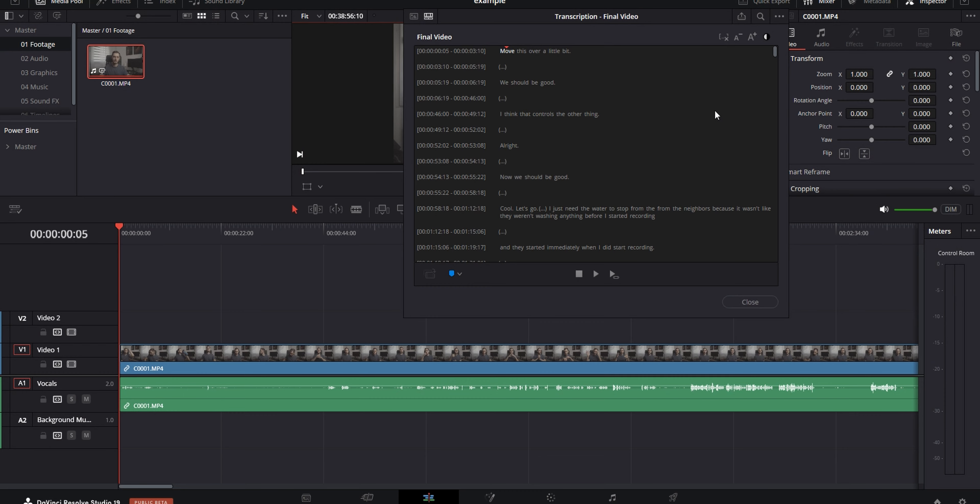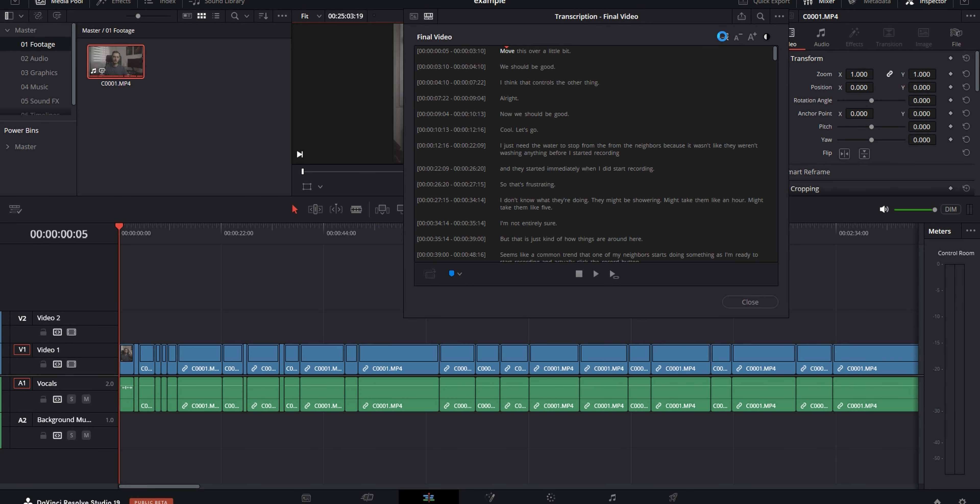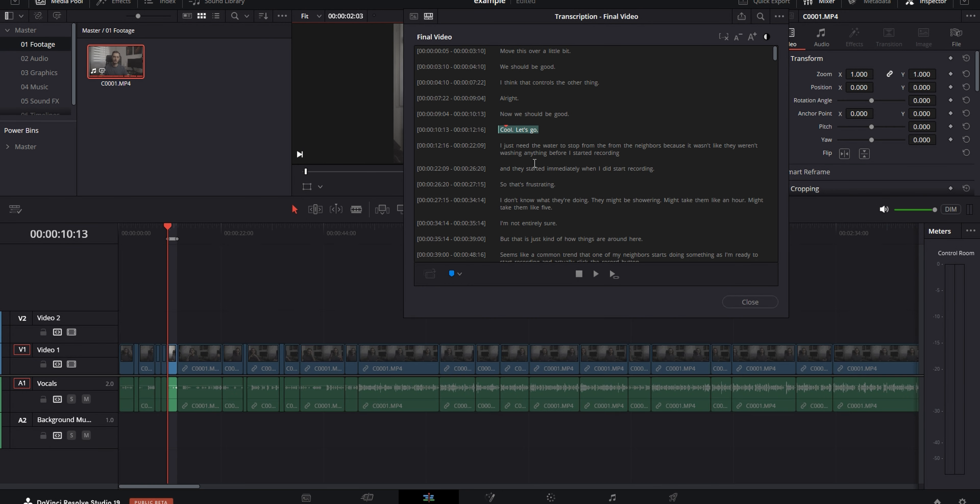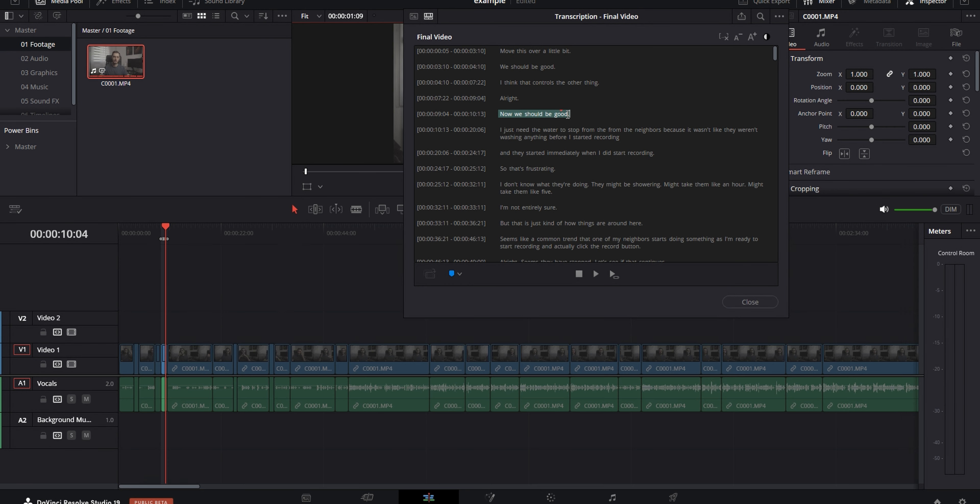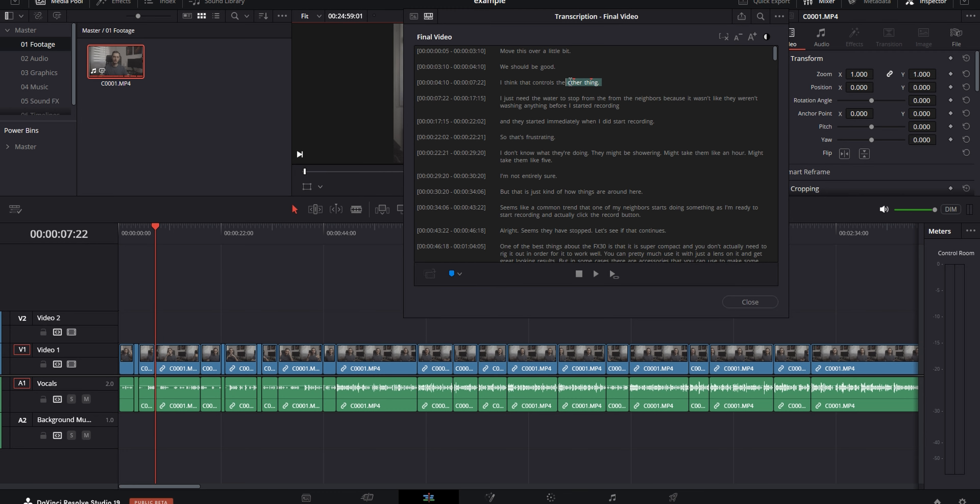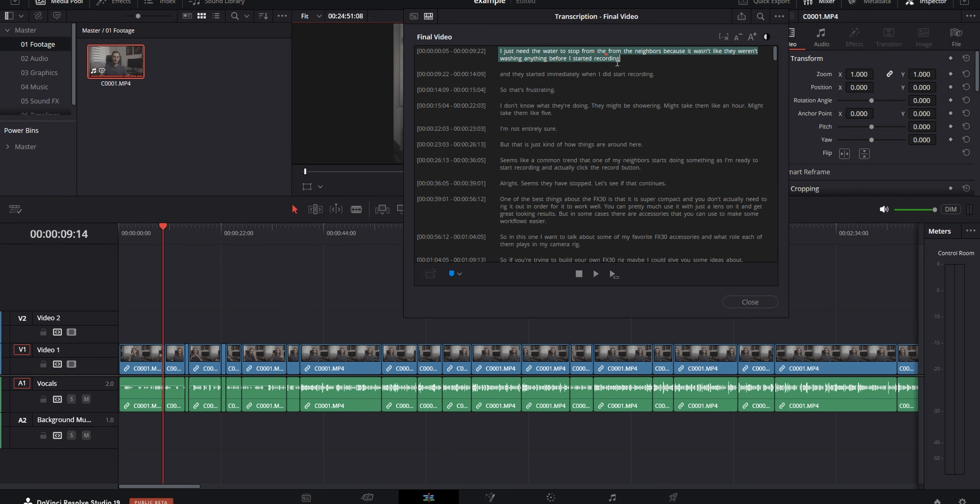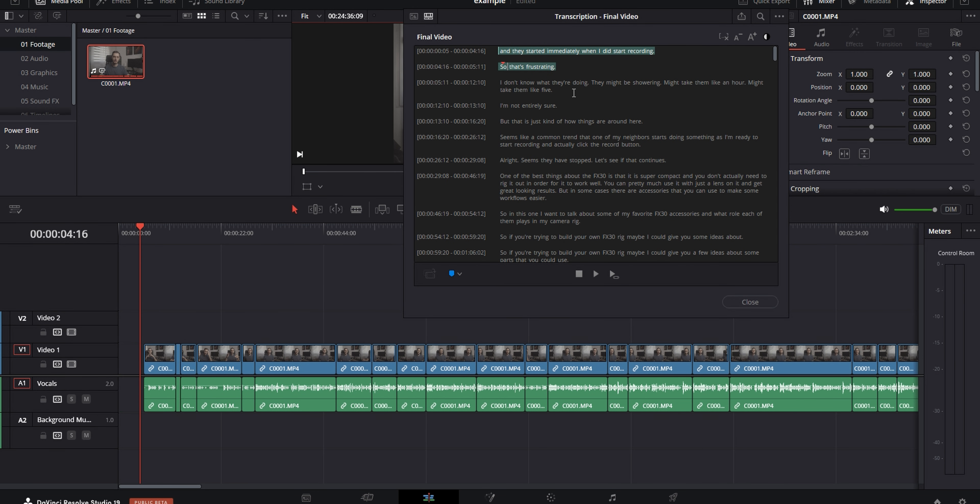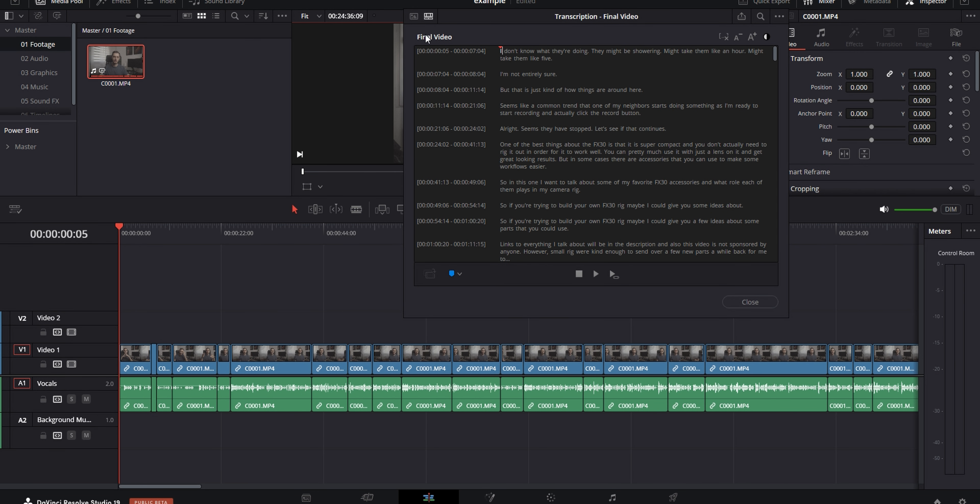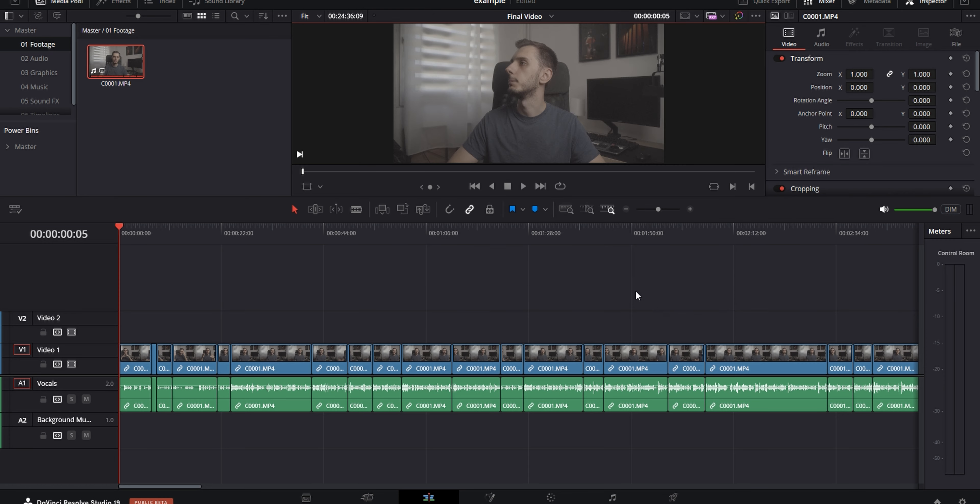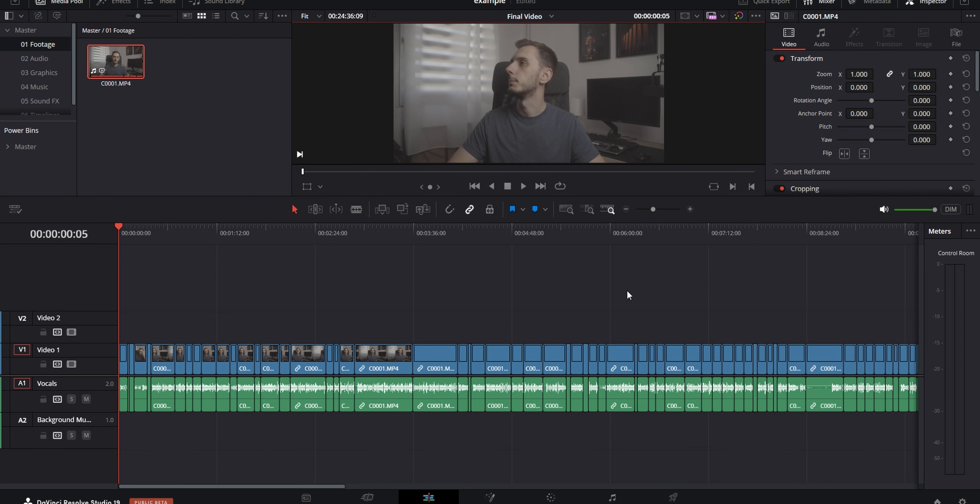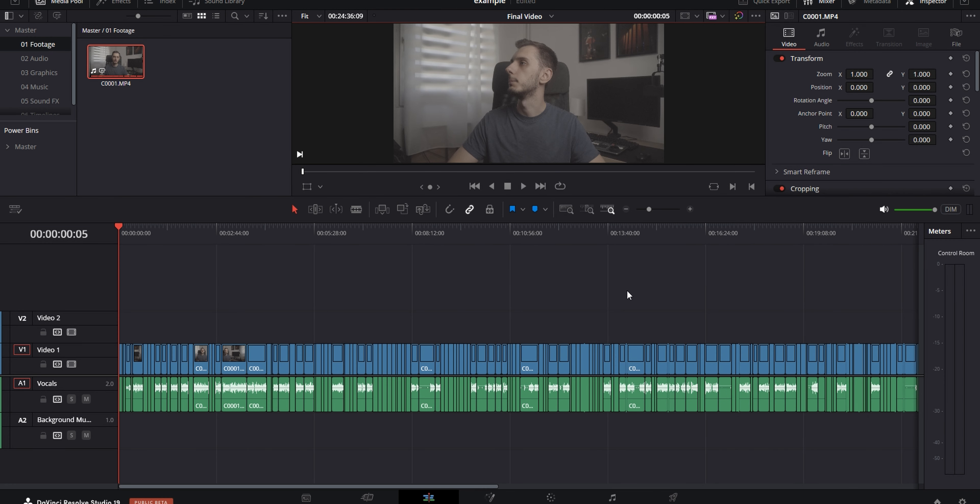There are usually two ways that I approach editing A-Roll. The first way I do it is by using the transcription feature in Resolve, where I let it transcribe my A-Roll recording, then I put it on the timeline, and then I can select and delete parts of the transcription, which also deletes them from the timeline as well. I'll usually go and read through the transcription and start matching it to whatever script or bullet point list I had for the video.